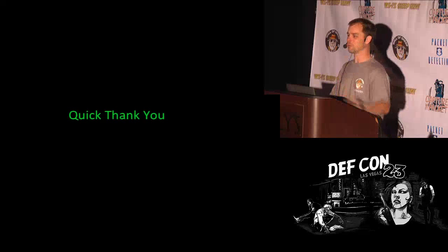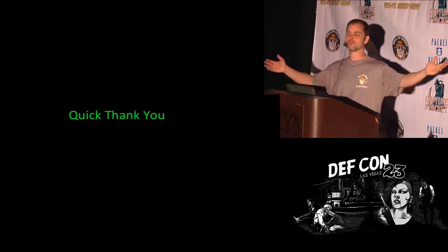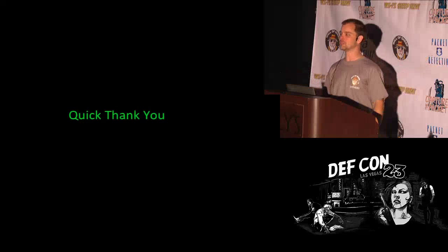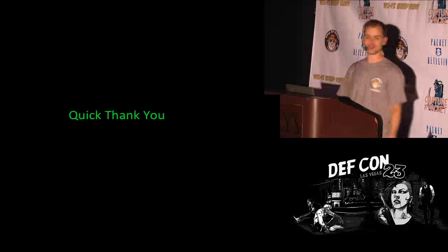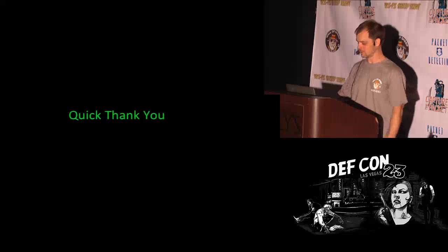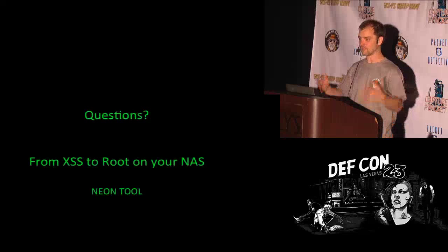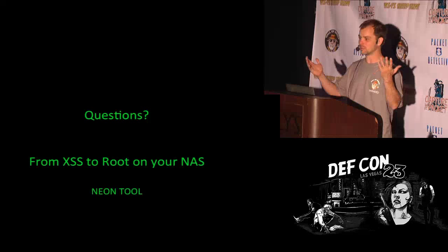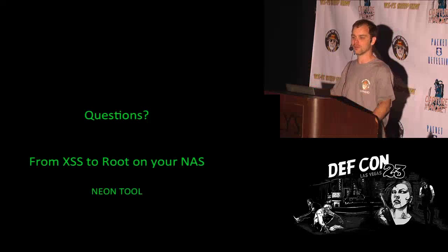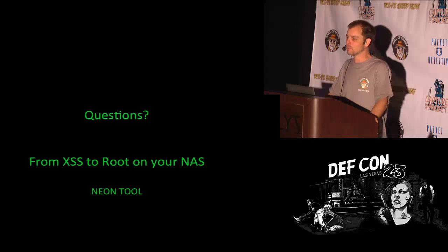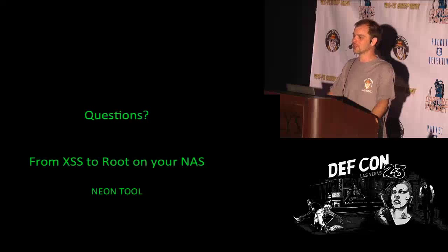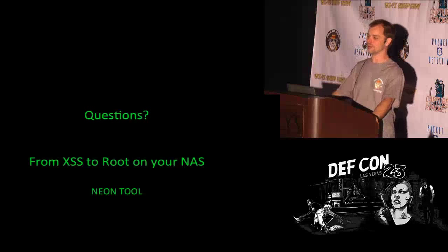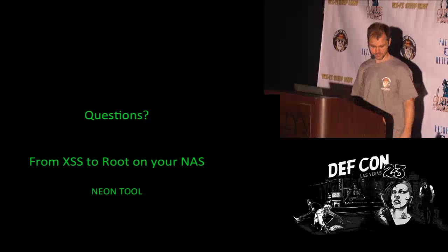Really quick, thank you. I'd like to thank everybody here for attending my talk, thank my family for putting up with me, thank the Packet Hacking Village for letting me talk here. If there are any questions, I'm going to take them offline. Thank you very much for attending my talk and I hope everyone's had a great con.